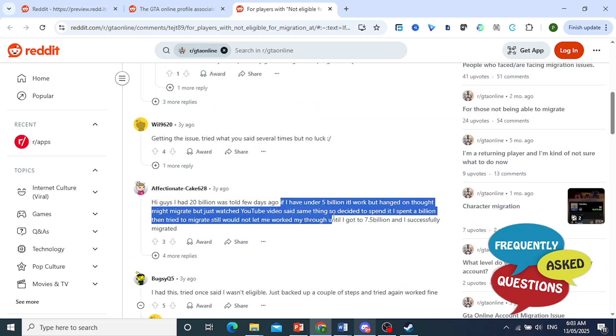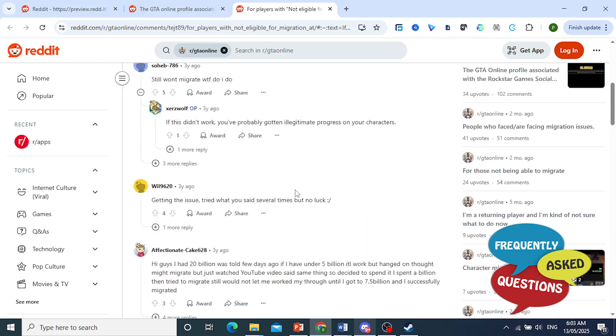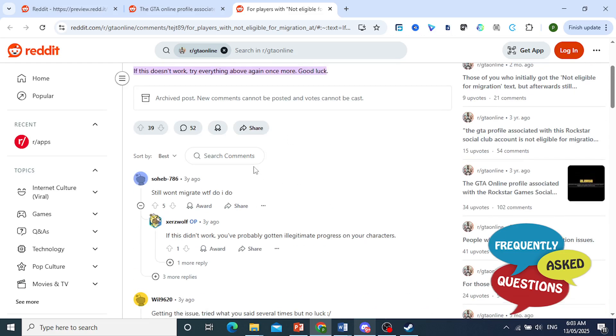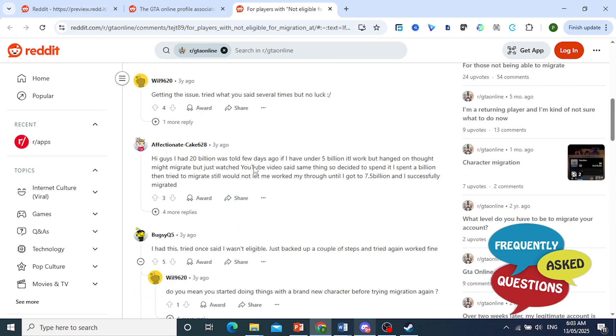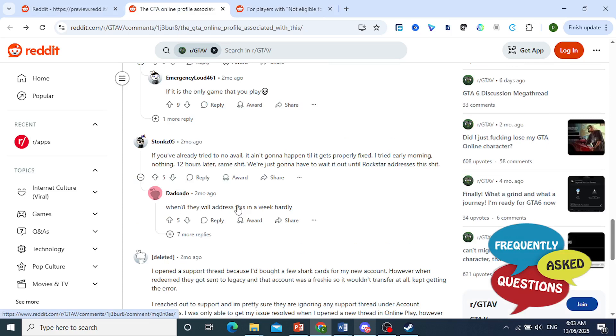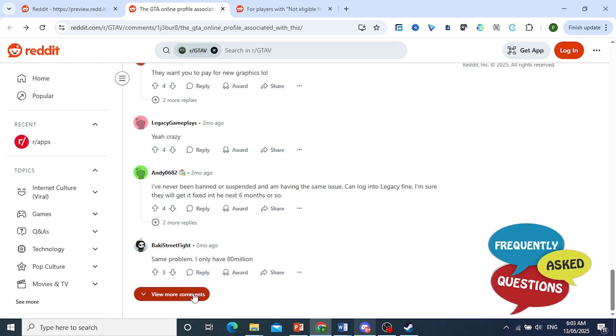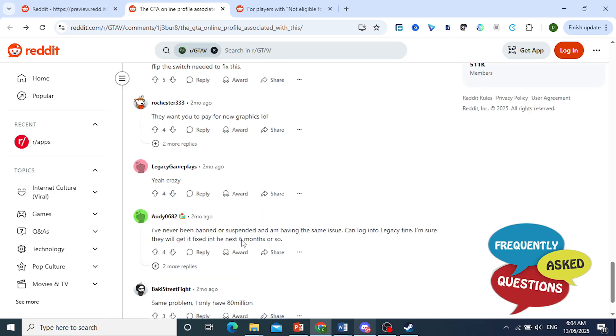Now, other people, what they do is as long as you have less than 7 billion, then the migration works, okay? So try getting your money down to less than 7 billion because a lot of modders caused issues before.